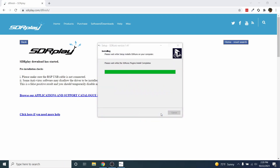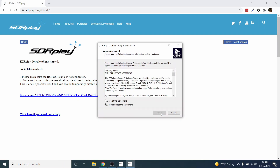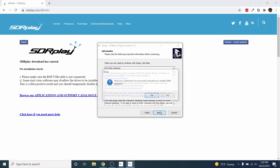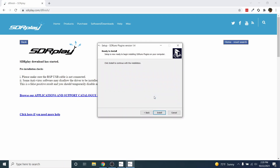Now it will install the SDR Play plugins. Accept the license agreement and click Next. Click Next, click Next, click Next, then click Install plugins and click Next.